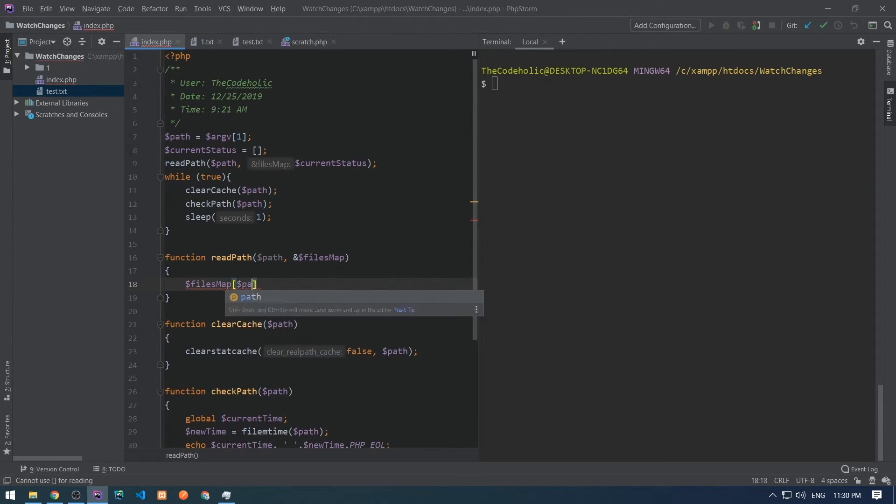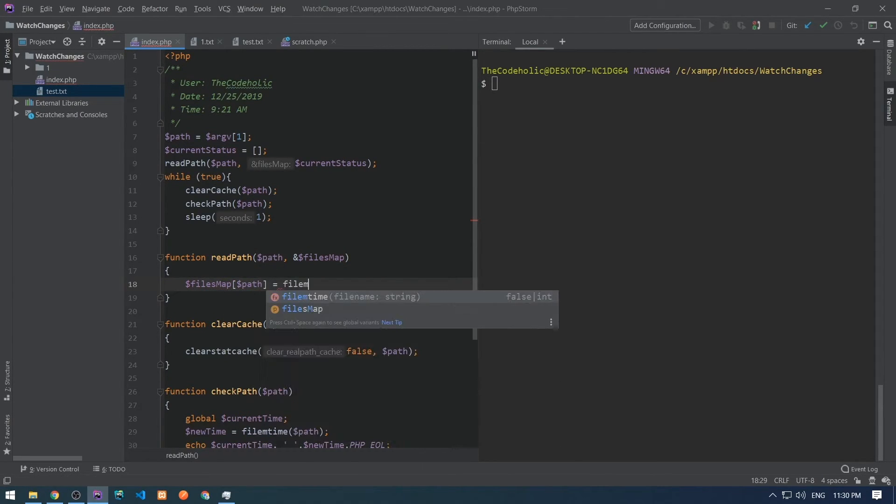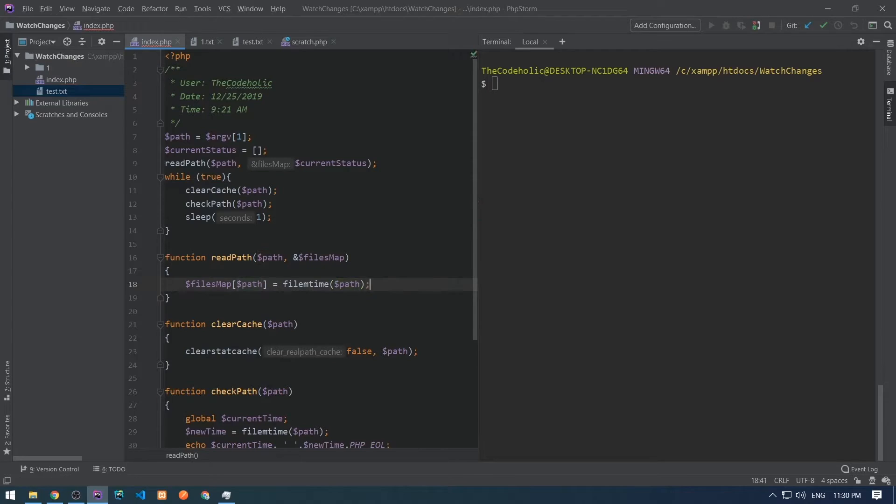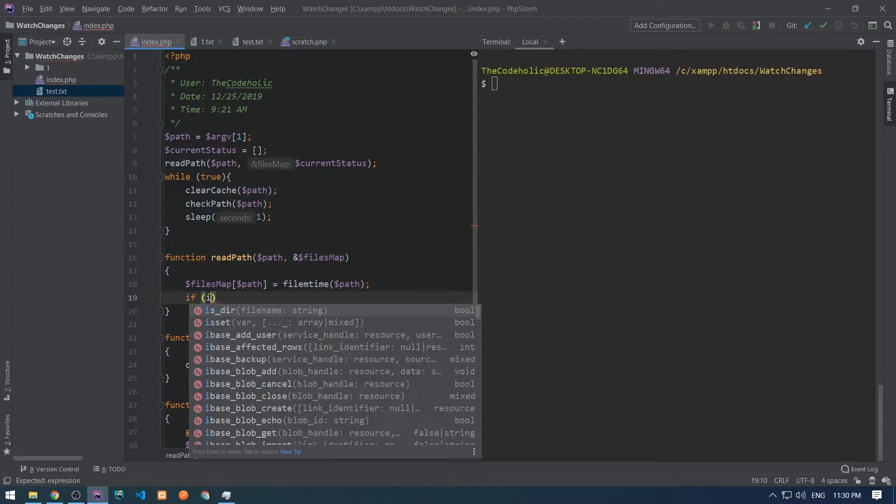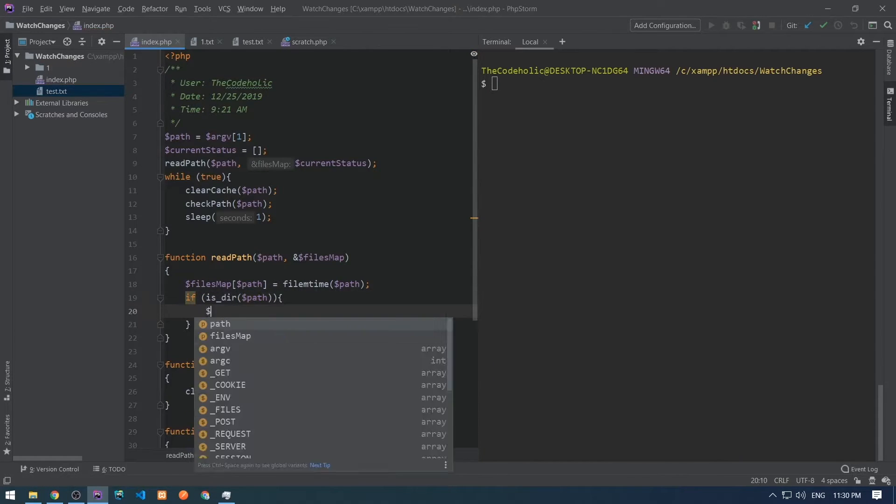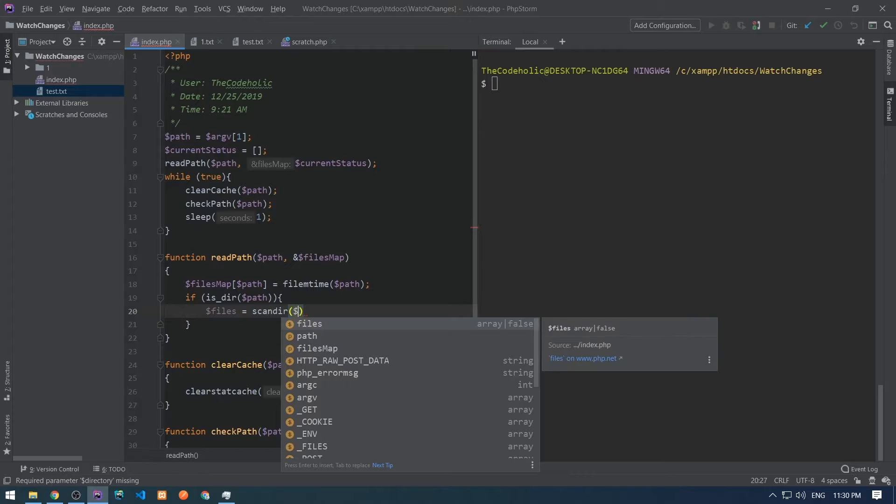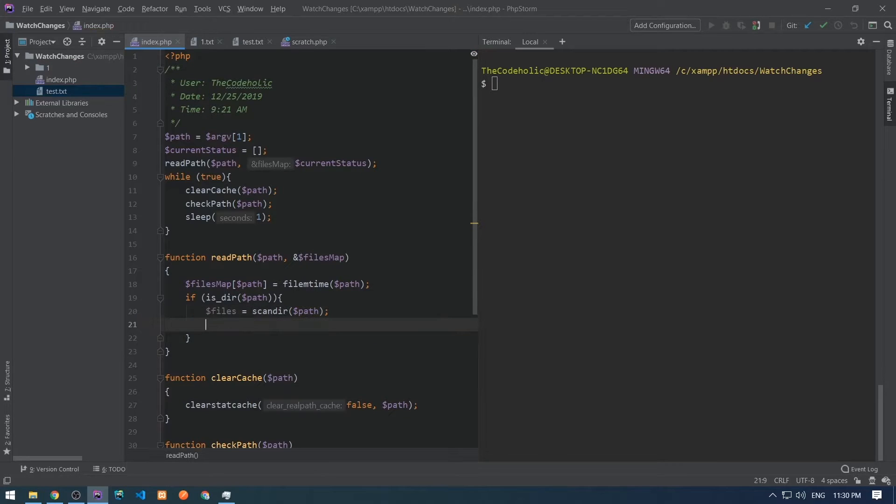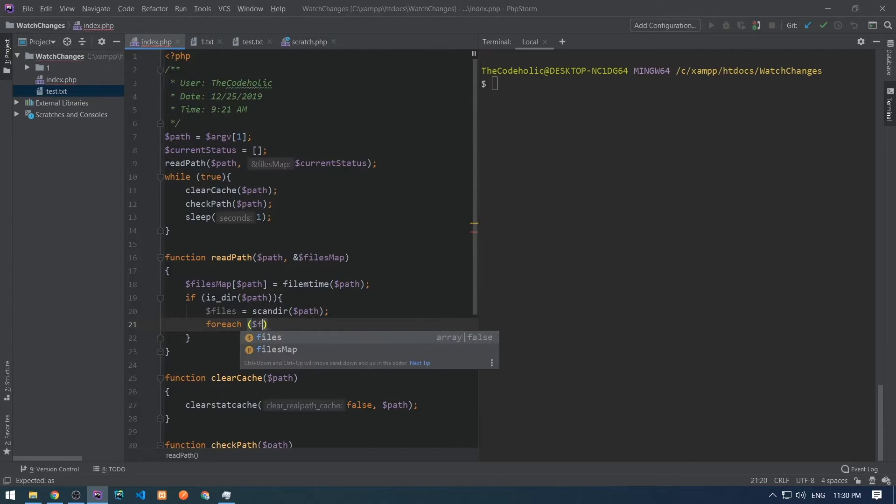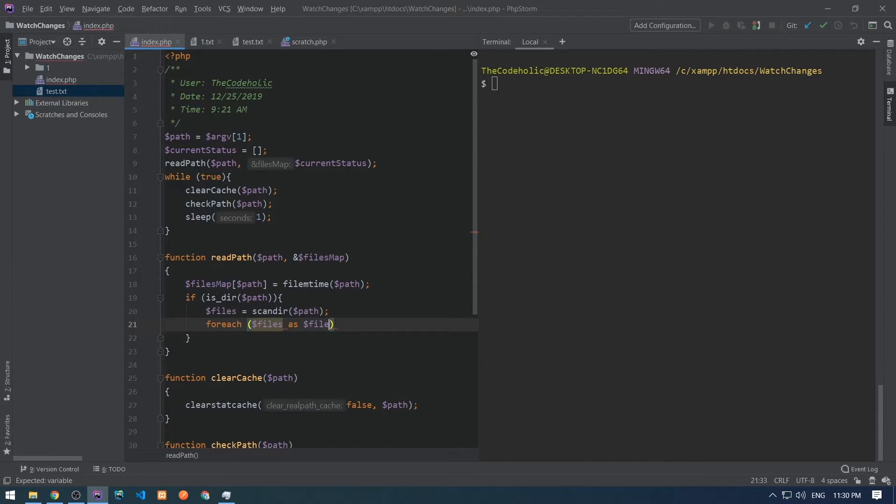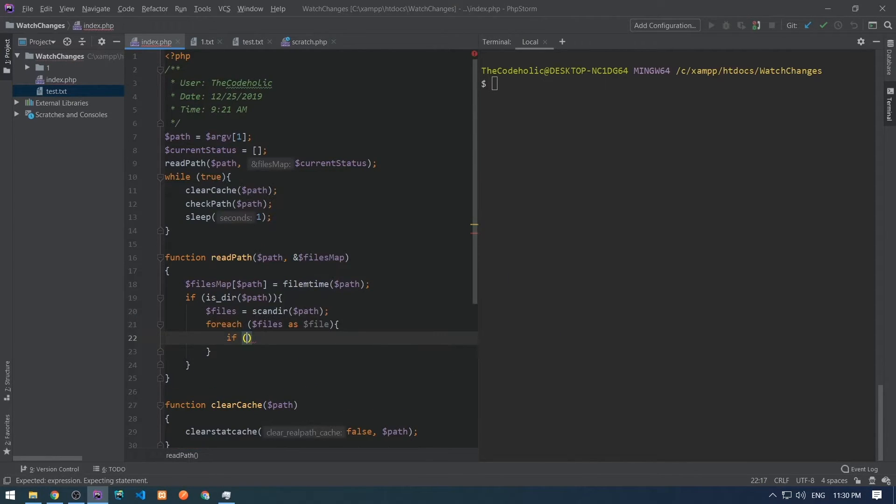First, we need to save in the files map for the current path its modification time. Then we need to check if the current path is a directory, we need to list all the files in this directory.